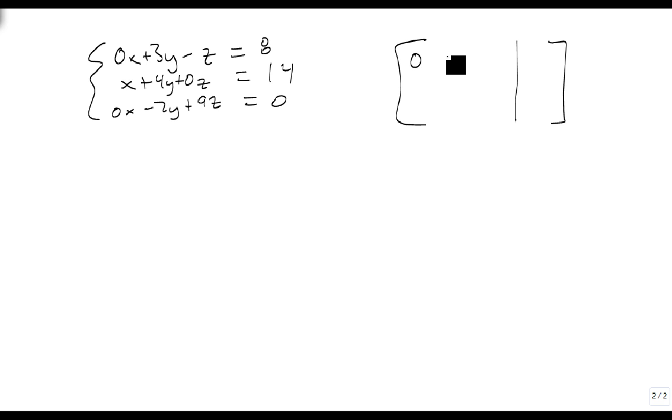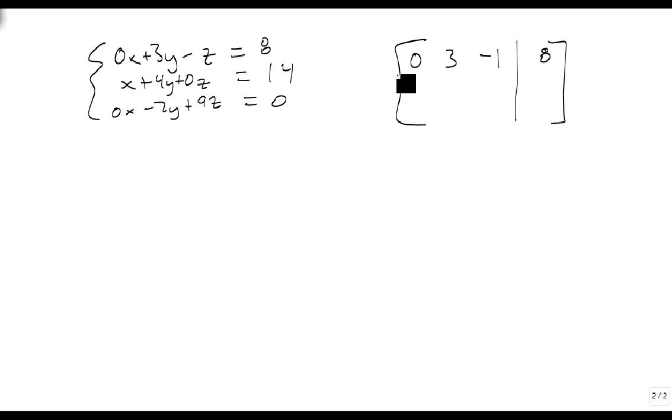So we get a 0, a 3, and a minus 1, and an 8. That's our first equation, so it's our first row.